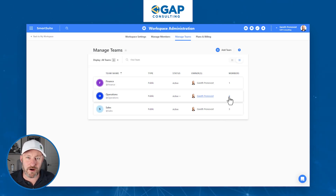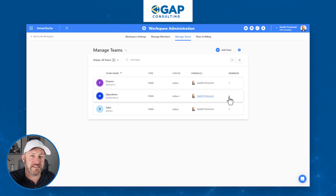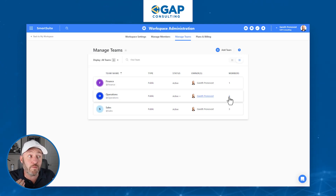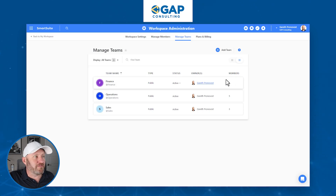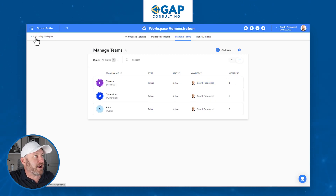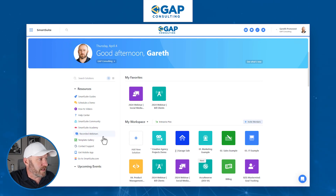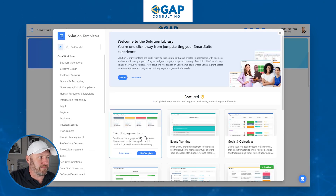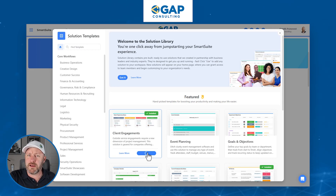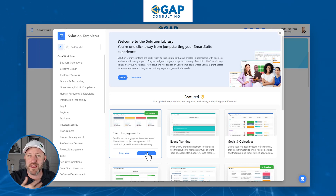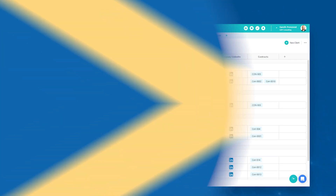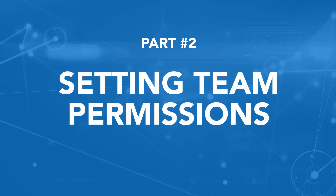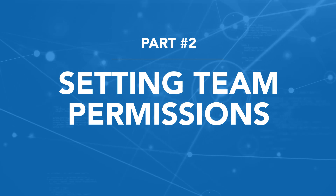Now, why does all of this matter? It's nice for the back end to stay organized, but more importantly it has to do with when we're actually activating these team members and giving them access to different components within the tool. Let's back out of the administration workspace and go back to our SmartSuite workspace in general. Let's go to the template gallery and install a new template for client engagements. I'll include the link wherever you found this video so you can get up and running quickly by installing this template and follow the exact steps I'm about to take.